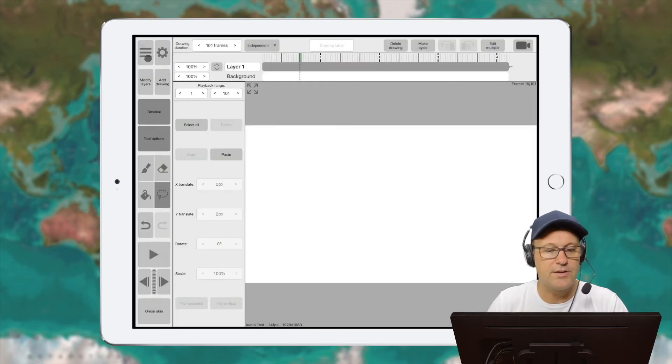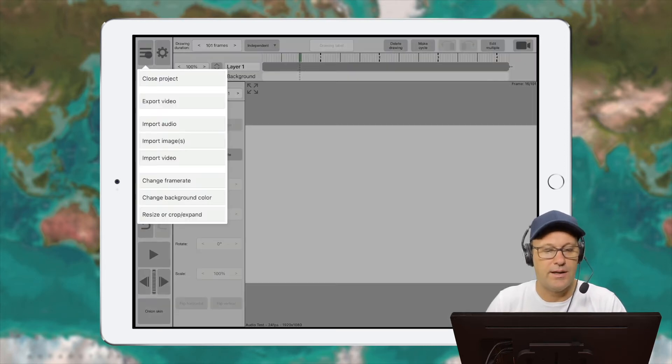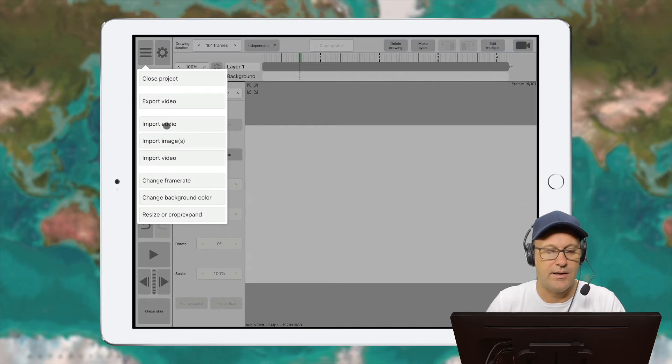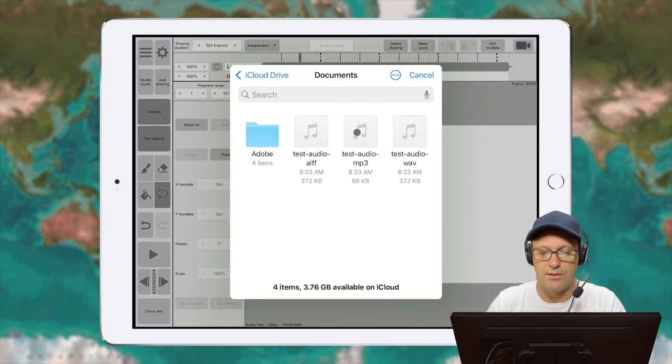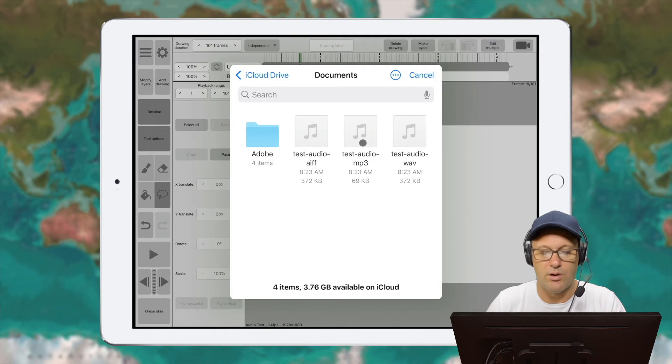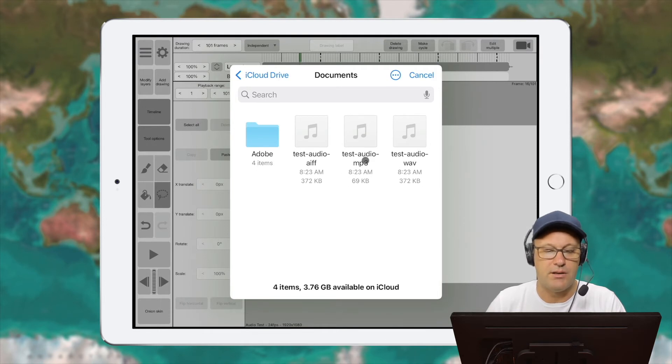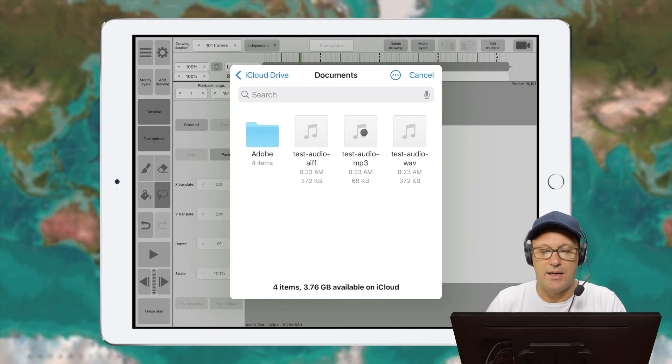So now that that's gone, I can go here and import a second file. And let's go browse to where we were here before. And you can see I've also got an MP3 and an AIFF files.